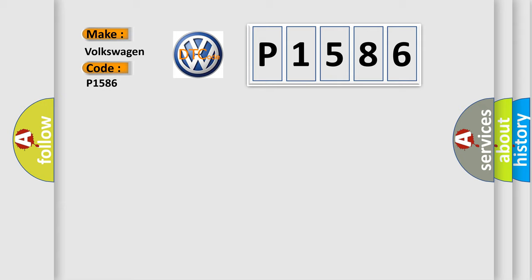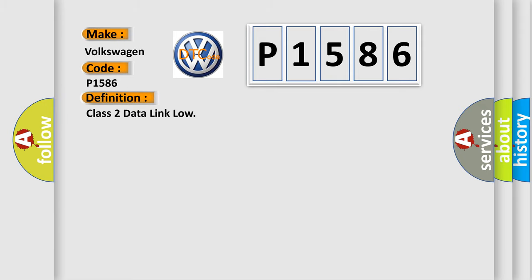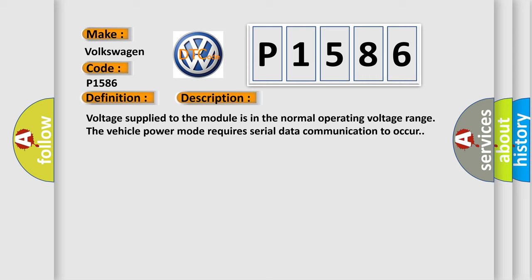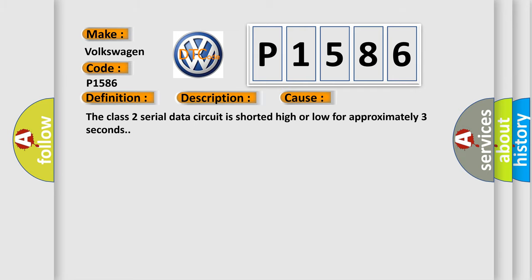Volkswagen car manufacturers. The basic definition is Class 2 data link low. And now this is a short description of this DTC code. Voltage supplied to the module is in the normal operating voltage range. The vehicle power mode requires serial data communication to occur. This diagnostic error occurs most often in these cases: the Class 2 serial data circuit is shorted high or low for approximately three seconds.